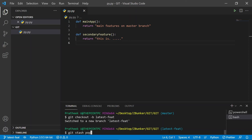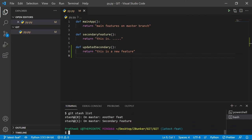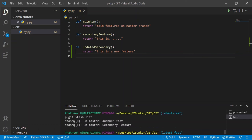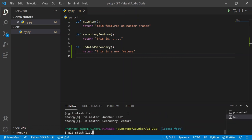Let me checkout to that branch — `git checkout latest-feature`. Now we can apply the changes via `git stash pop`. This is the scenario where you were working on the wrong branch and realize you wanted to work on a different one — you stash the changes, checkout the correct branch, and pop the stash. After doing `git stash list`, you'll notice the latest feature stash is gone — pop removed it after applying it.